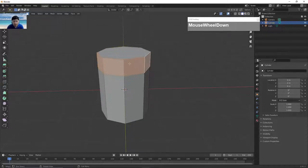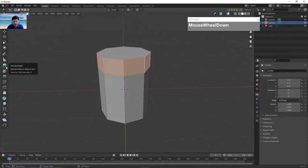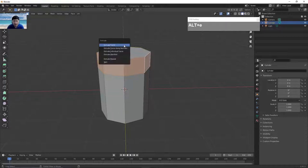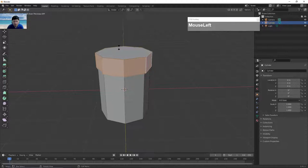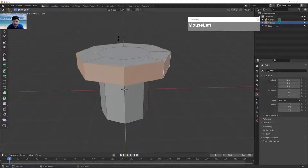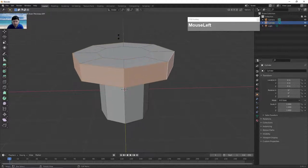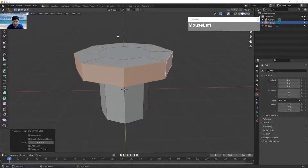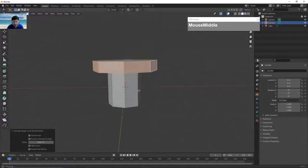Next you want to extrude outwards to form the rivet head. You can use the extrude option, but I prefer to use Alt E and then choose extrude faces along normals. As I move my cursor upwards you can now see the rivet head is being formed.